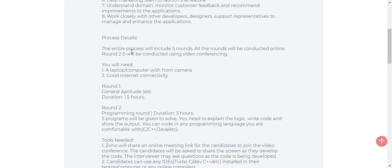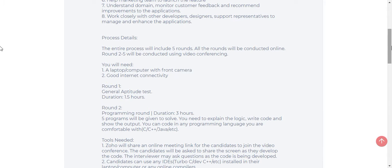The interview process will be of five rounds. All rounds will be virtual, meaning they will be conducted online only. Round 2 to 5 will be conducted using video conferencing.